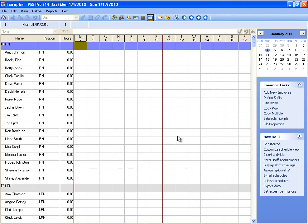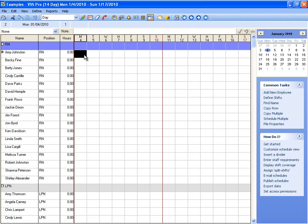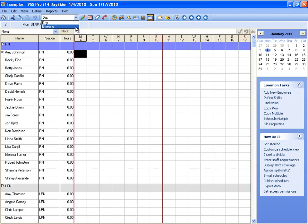So we have a couple of shifts defined, so now they're ready to use. We can make a few shift assignments. To assign a shift, we just click on the day for the employee that we want to assign. We can select a shift from the drop-down and click the assign button. It's as easy as that.